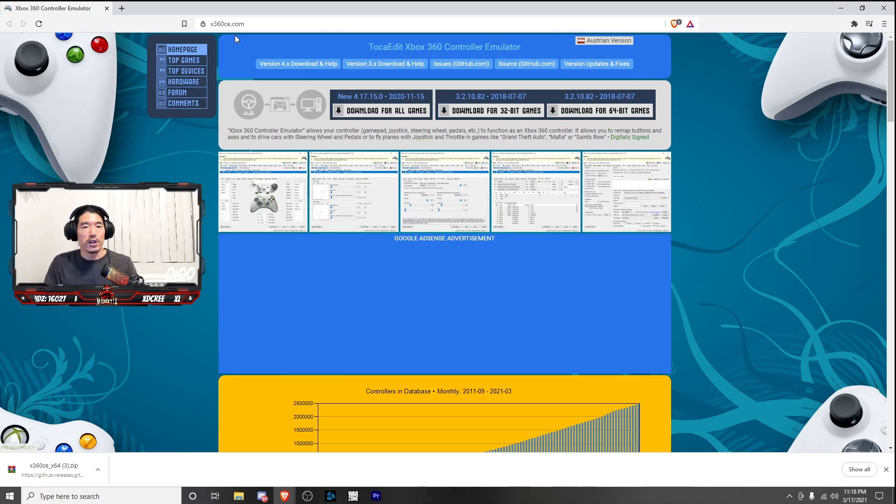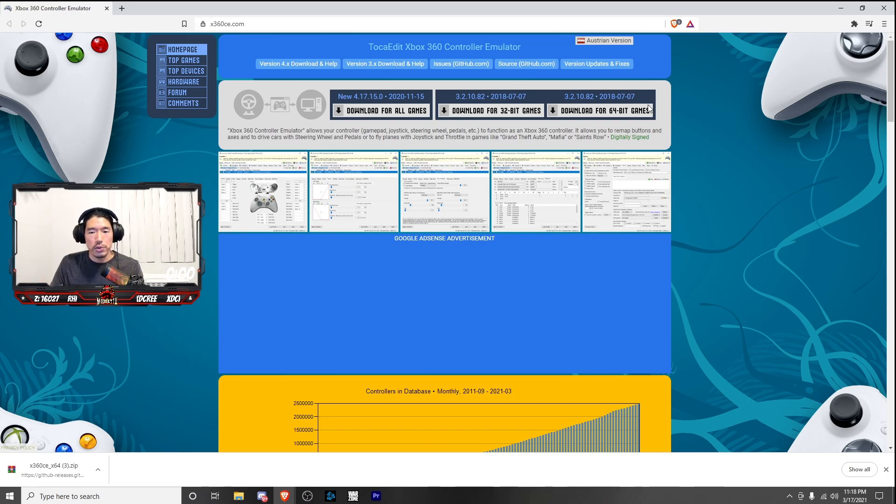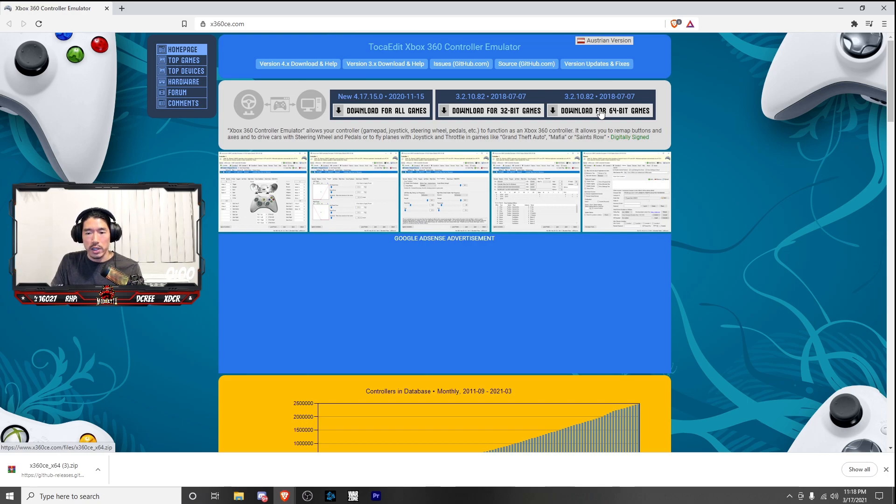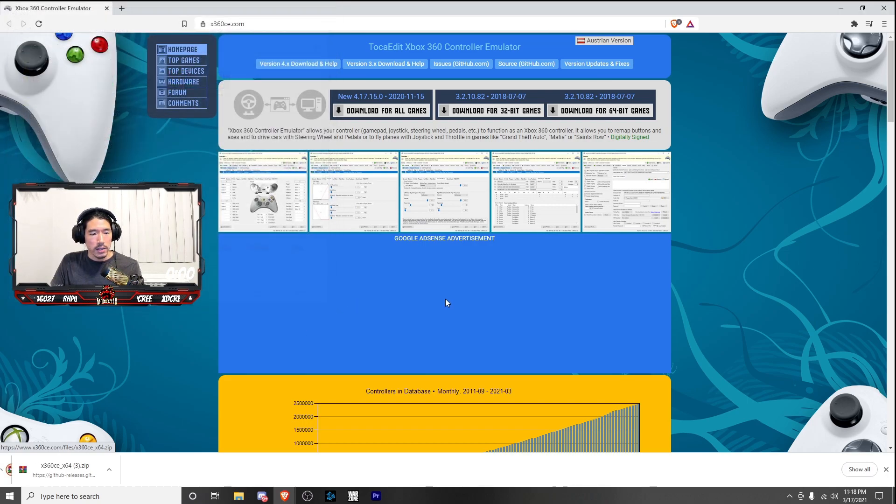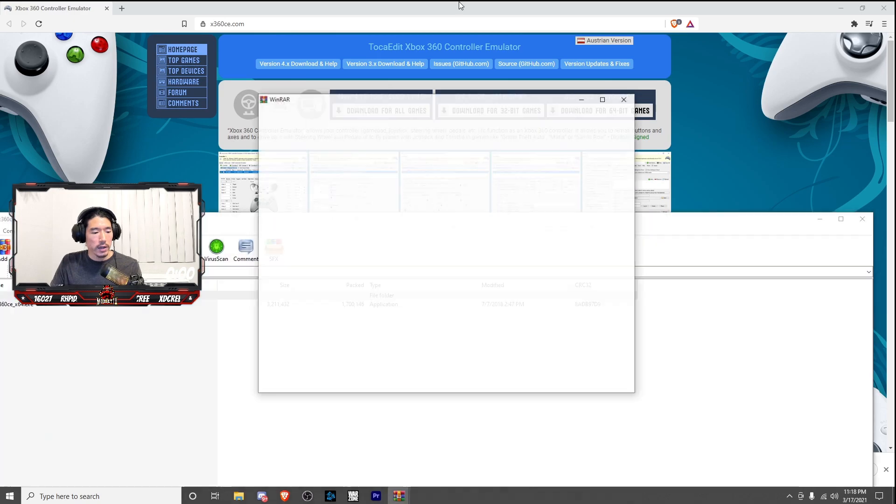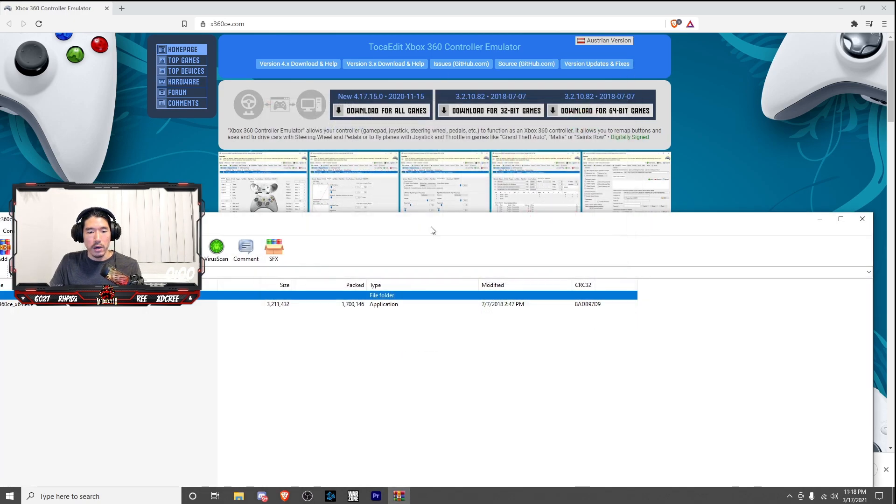Alright, so the first thing you're going to want to do is go to this website, it's x360ce.com. I'll leave a link right down in the description. Click on the download for 64-bit games. Hit save, and you're going to go ahead and open that file up.